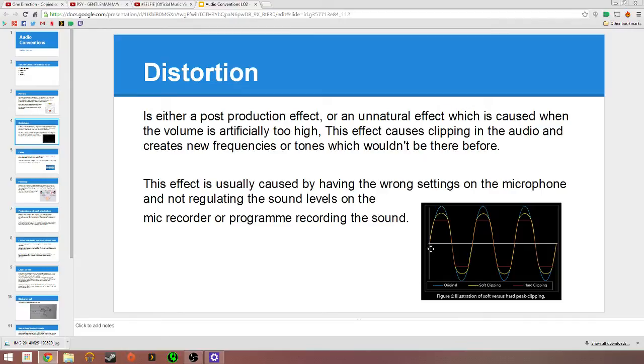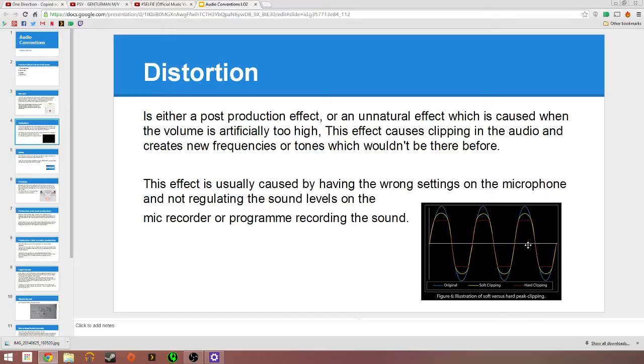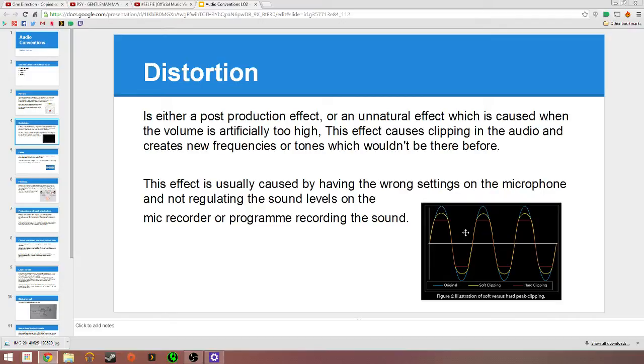During this time here, it's going to be a steady sound, more clean without high or low frequencies that would be distorted. If I were to scream into my mic right now, you would get a lot more distortion because the volume is artificially too high. It's caused by having the wrong settings on the microphone and not regulating the sound levels on the recorder or program recording the sound.